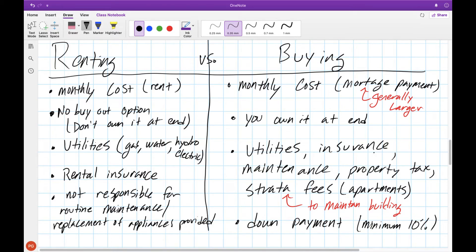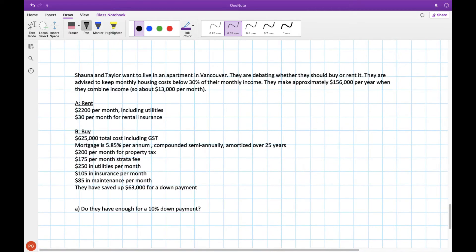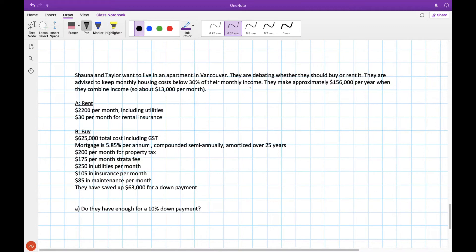Let's look at an example that's based on some of the numbers that you would see in Vancouver to look at the pros and cons of renting versus buying a house. Shauna and Taylor want to live in an apartment in Vancouver and are debating whether they want to buy one or rent it. They are advised to keep monthly housing costs below 30% of their income and they make approximately $156,000 per year when they combine their income so about $13,000 per month.